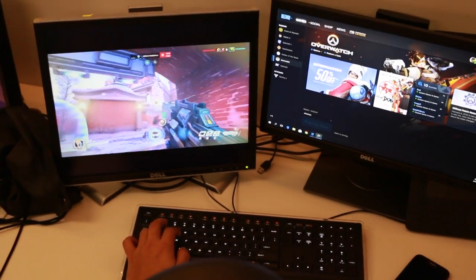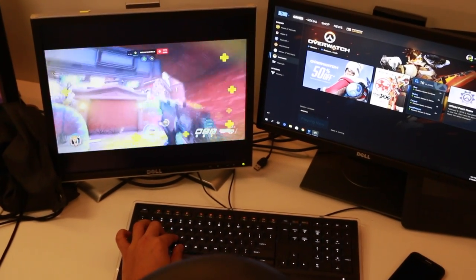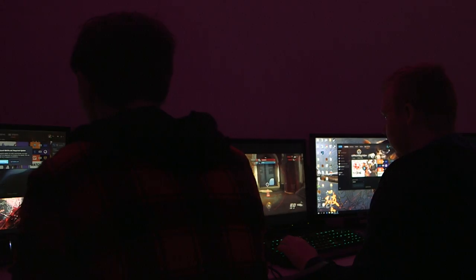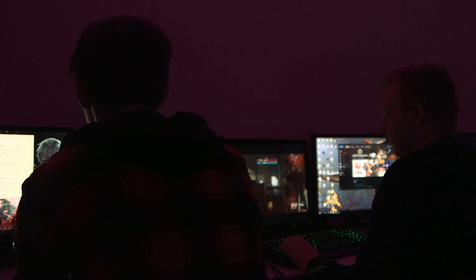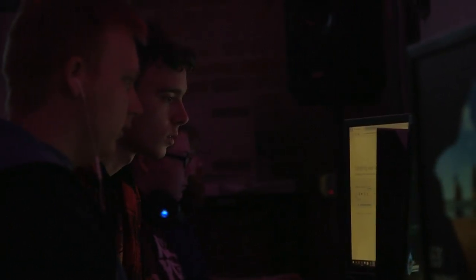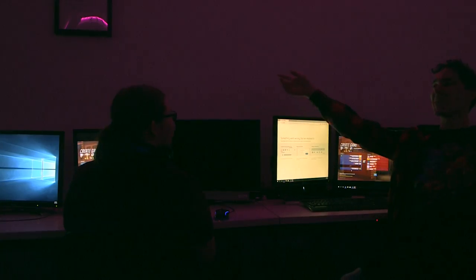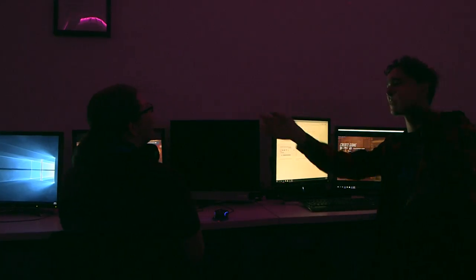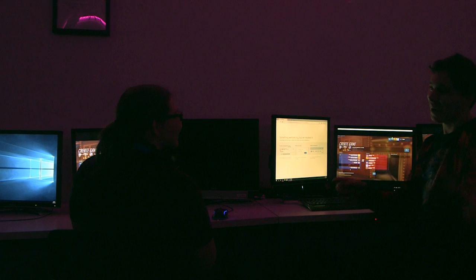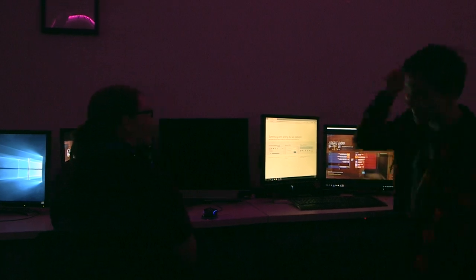My favorite part about being on the team is getting to play with a bunch of like-minded people, and making sure that we all play as a team, and all around it's a really good time.